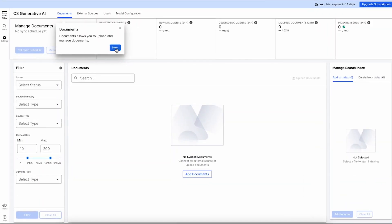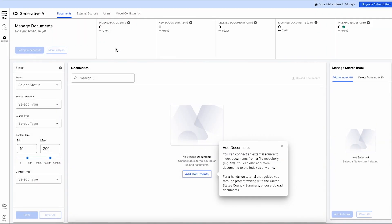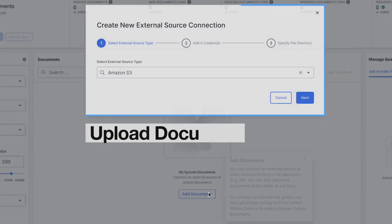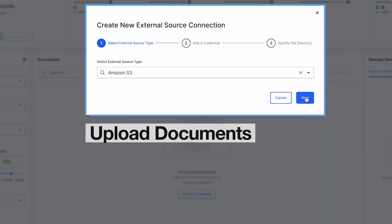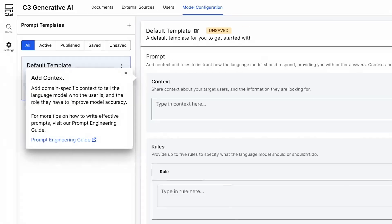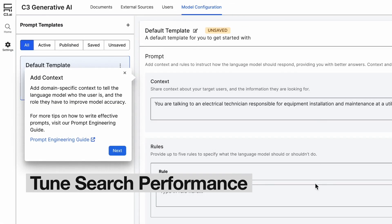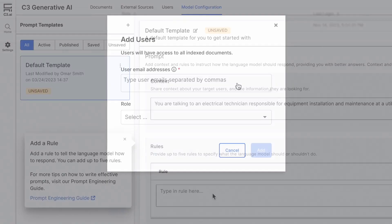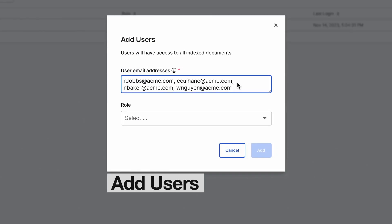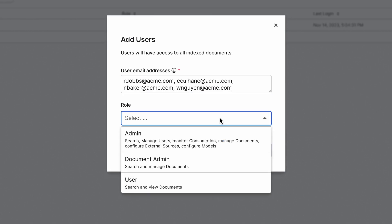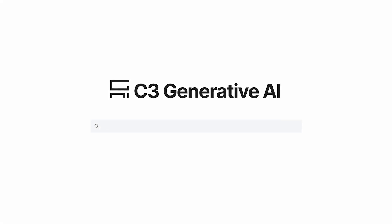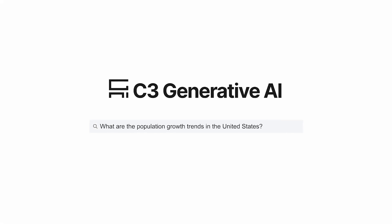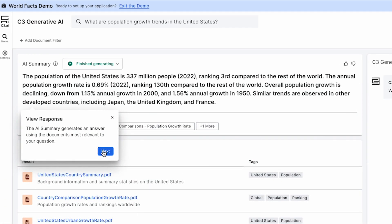Using an in-application demo and self-service workflows, you can upload your documents with a few clicks, tune search performance to increase accuracy, add new users across your organization, and start using C3 Generative AI AWS Marketplace Edition to rapidly access insights and data stored across your enterprise.